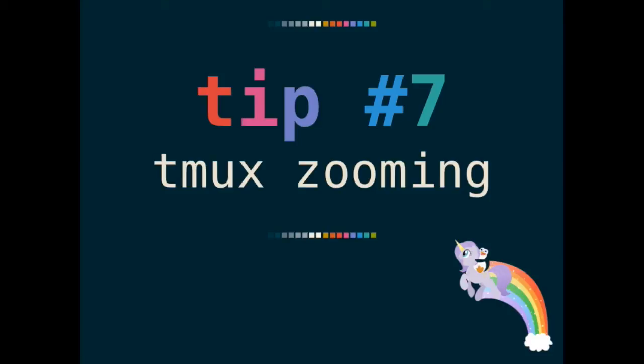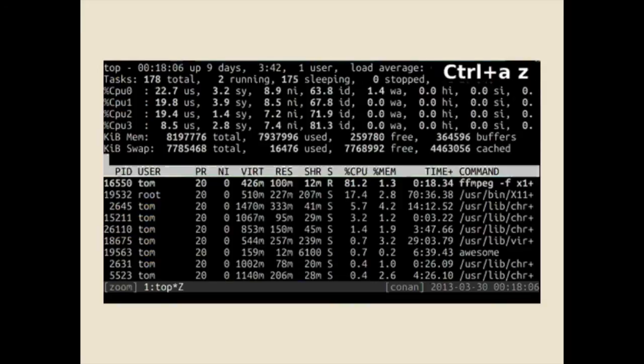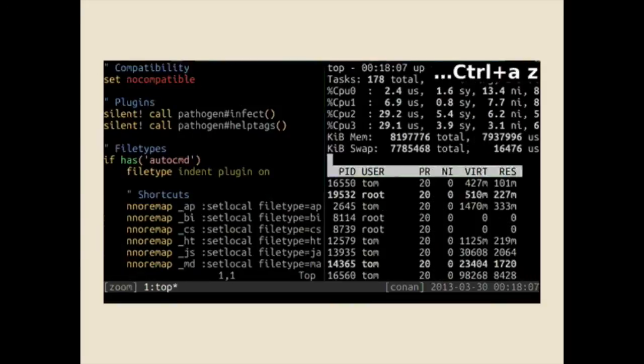So the next tip is a short one. I think I learned this either from Rahul or Gabe. Zoom was introduced in tmux 1.8. And tmux zooming is super useful when you're looking at test failures or you're trying to look through locks. Here's how zooming looks like. So yeah, nothing surprising.